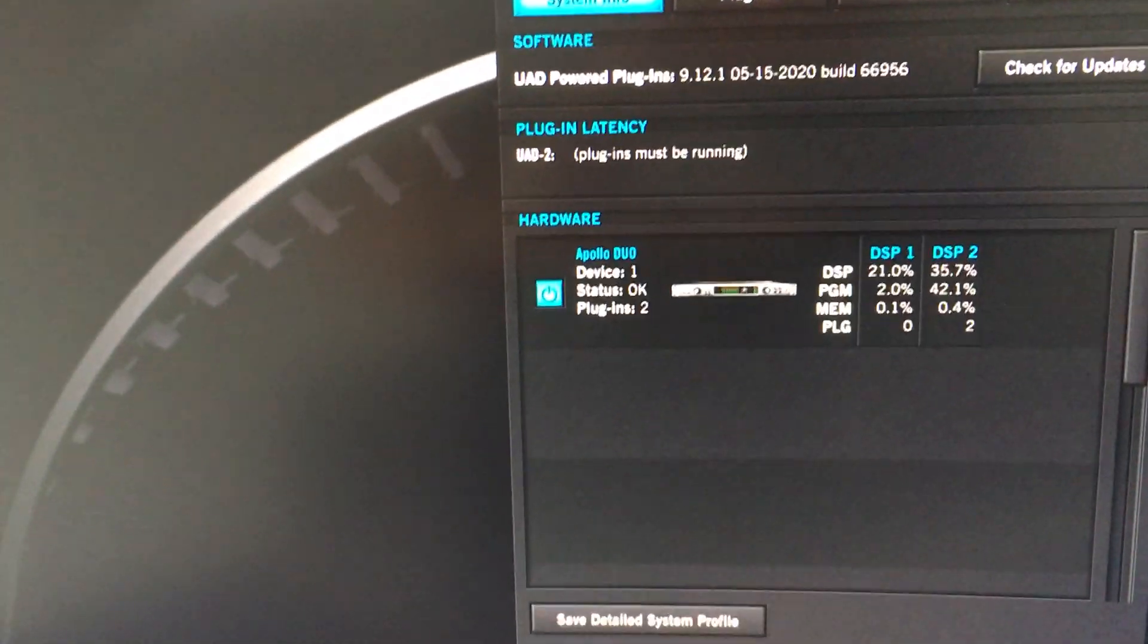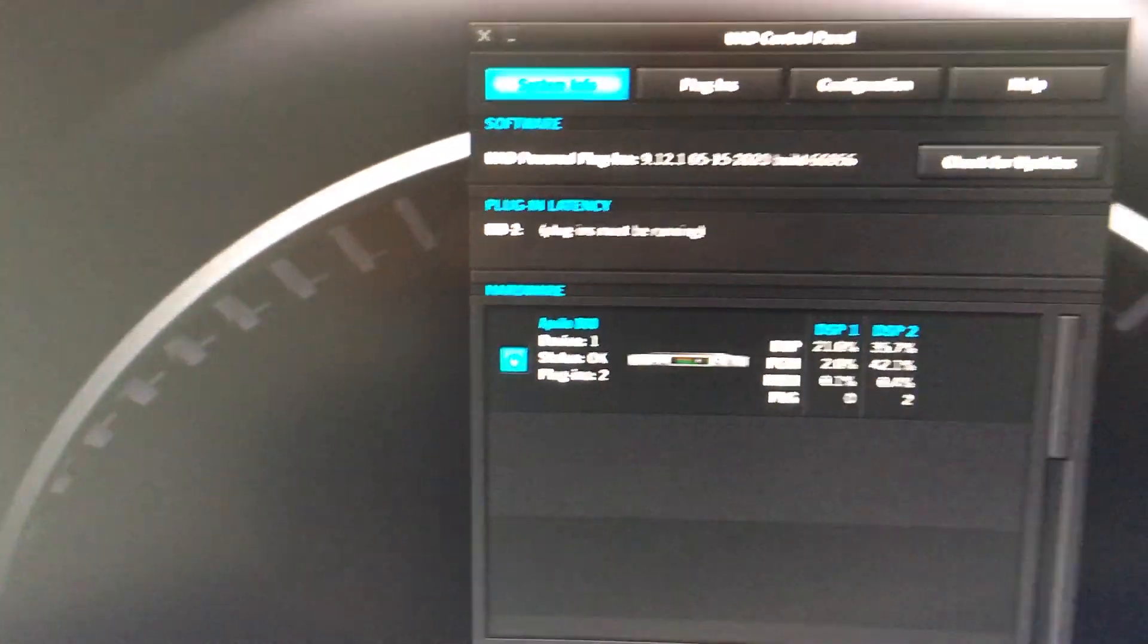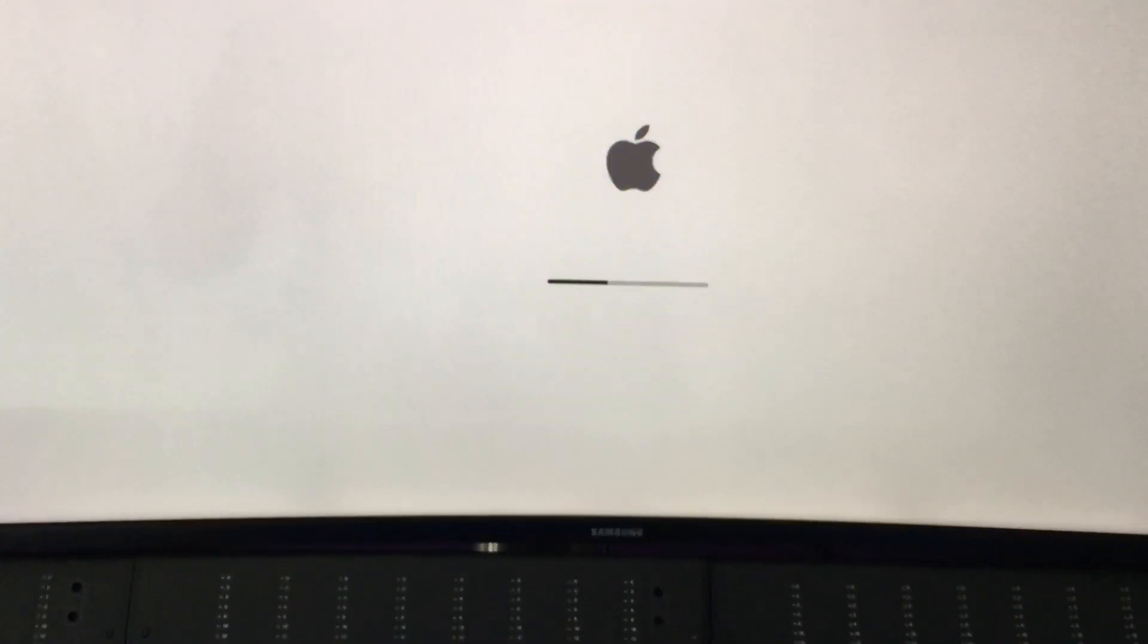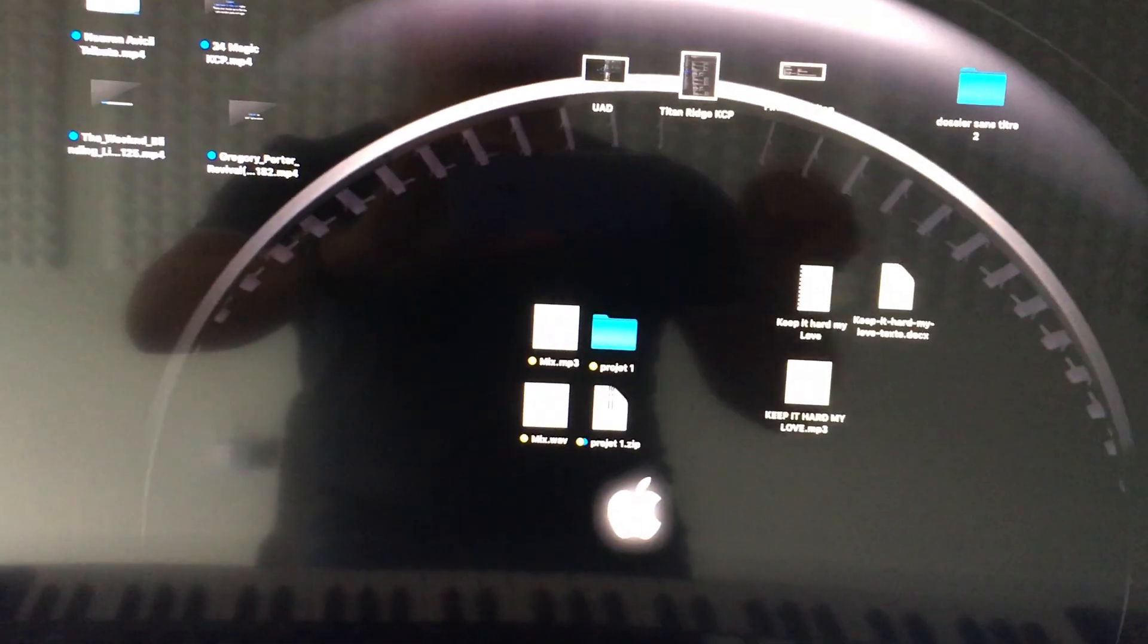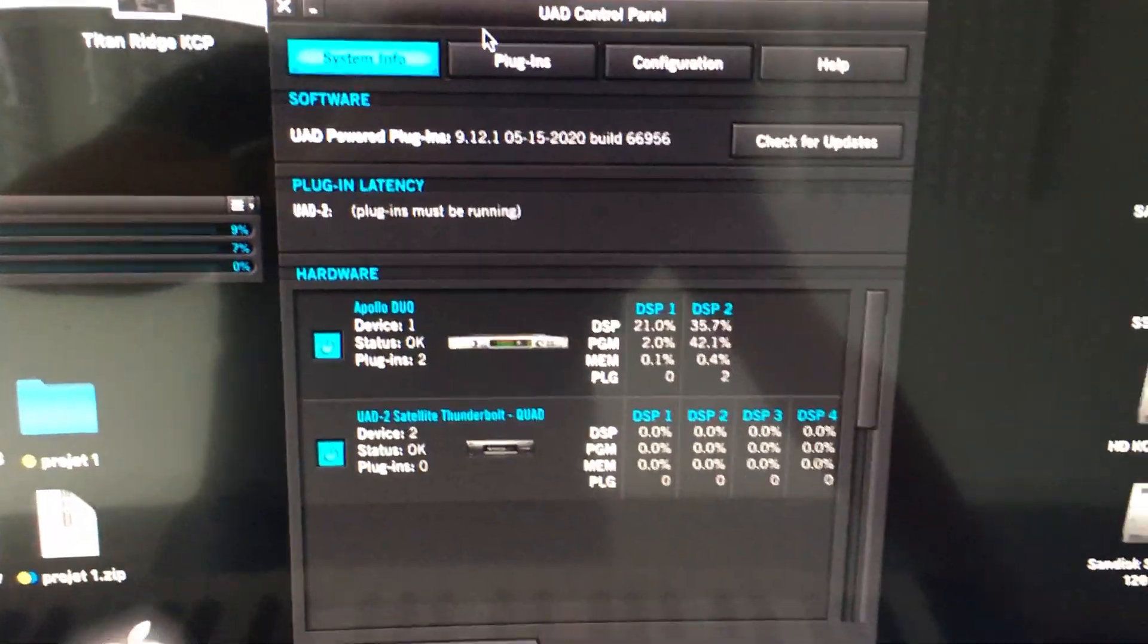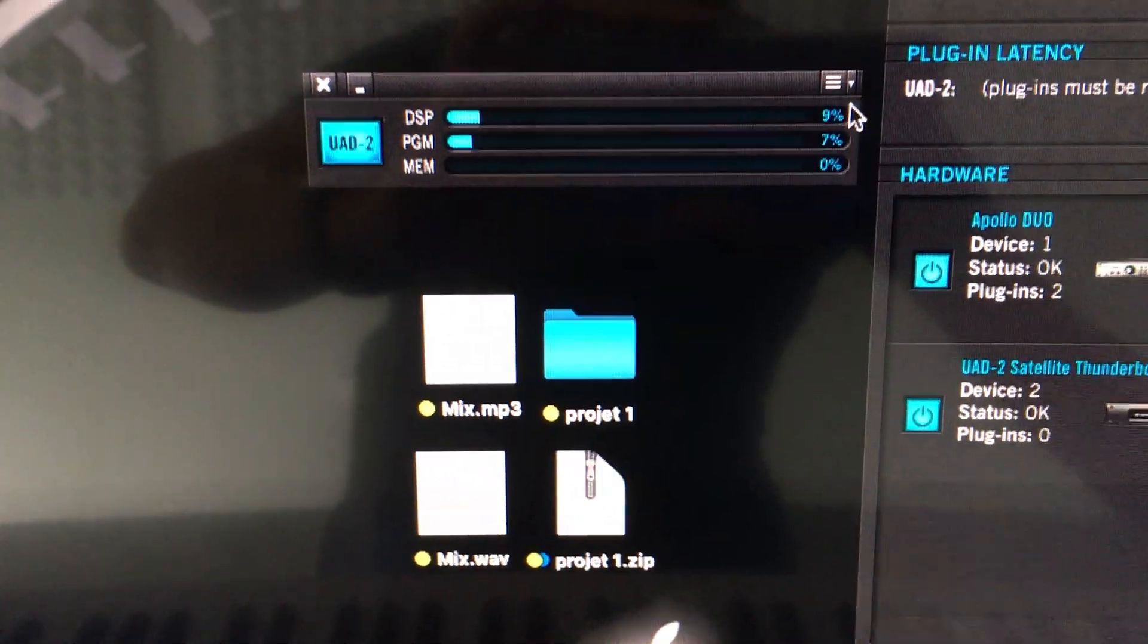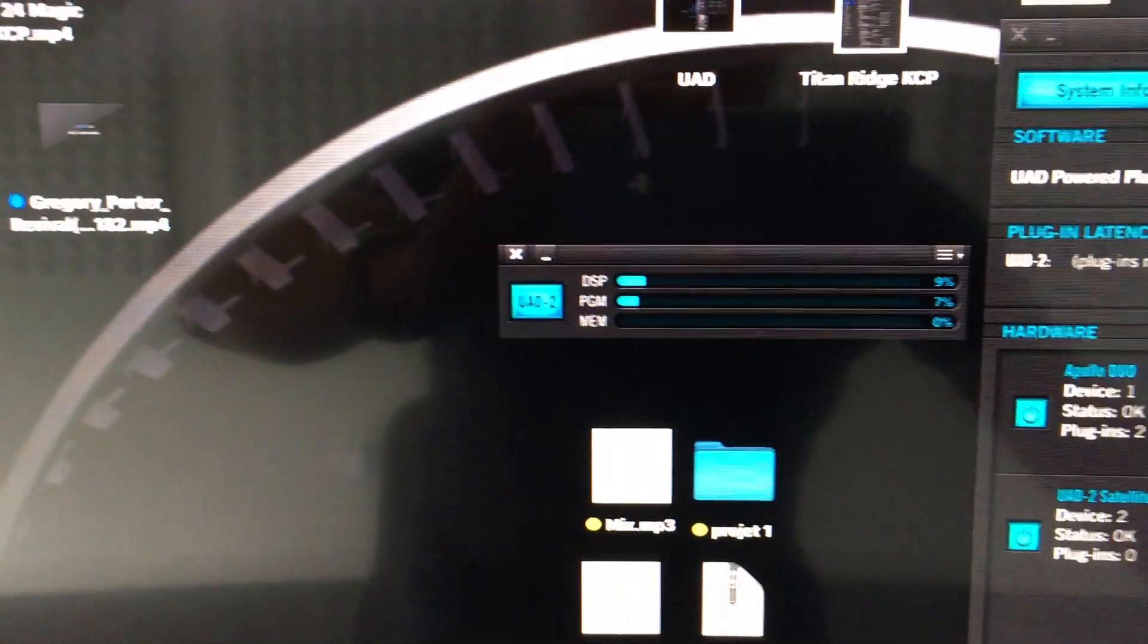So we're going to restart the computer for the third time. At the third boot, let's see what's going on. We can see that the Apollo is connected, and in system information, the Apollo is connected and the Quad is connected too. So we need three boots for the Quad to be connected and two for the Apollo Thunderbolt 2 card.